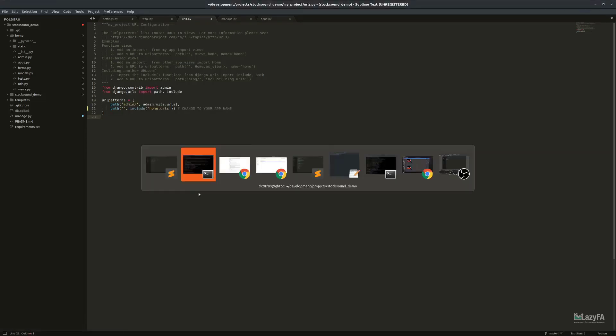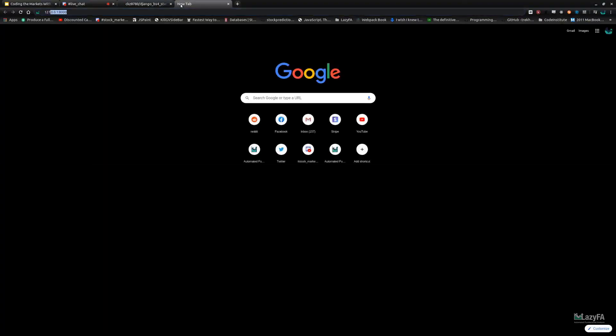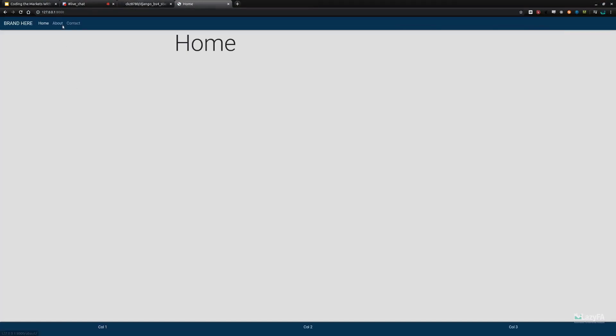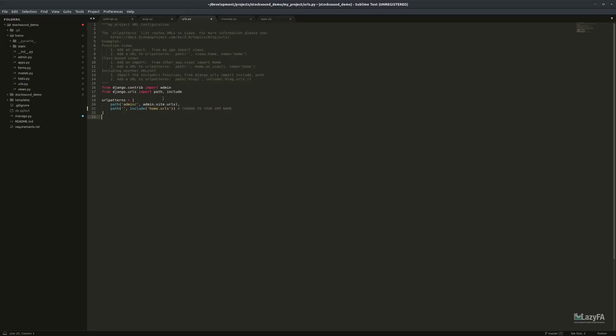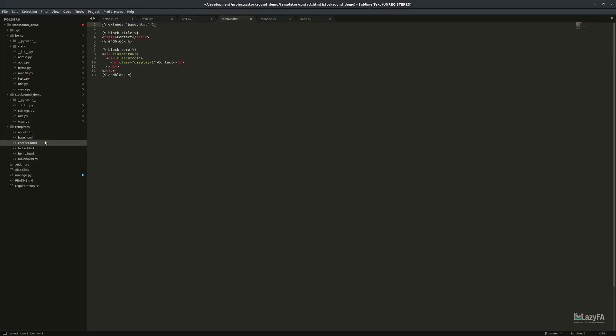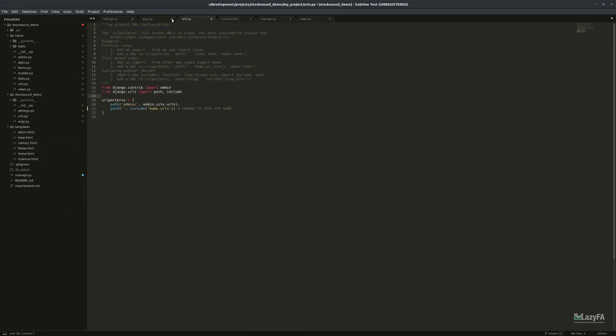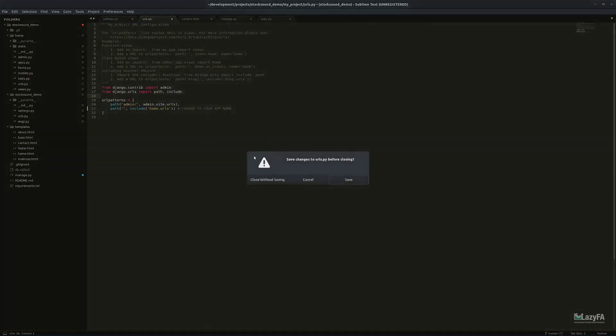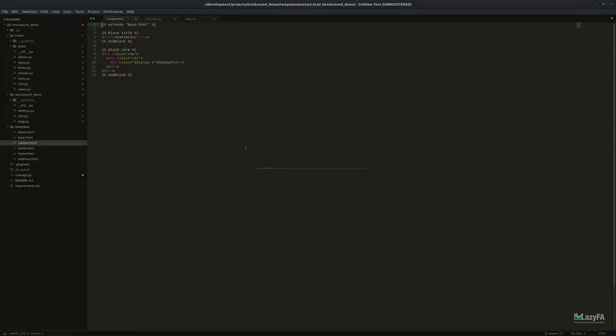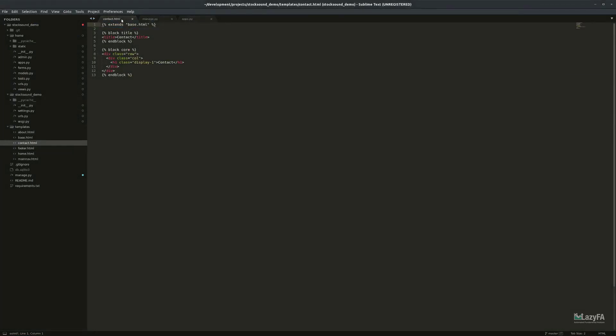This boilerplate template was something I put together so I'd have an easy way to have Bootstrap installed with all the basic stuff like navigation and a brand link. It's just a shell. I'm going to delete the contact page — we won't worry about that for now.